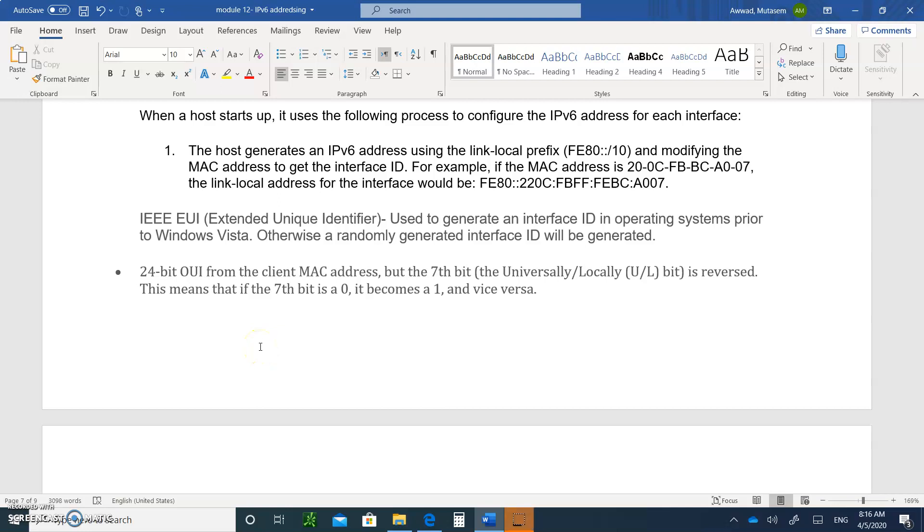Welcome to Module 12, IPv6 Addressing, Video Number 4. All right, so let's continue. So now let's talk about how does a host configure itself with an IP address using SLAAC.